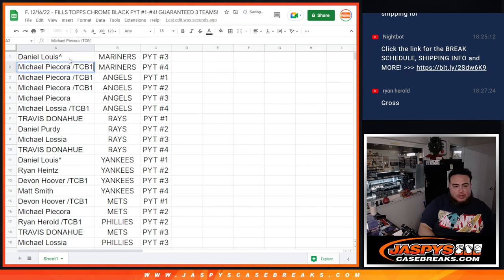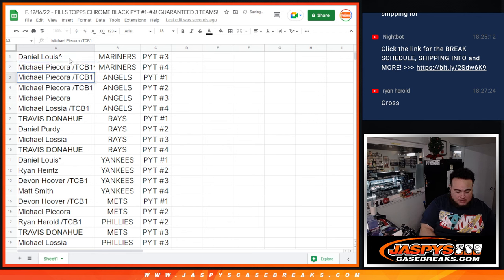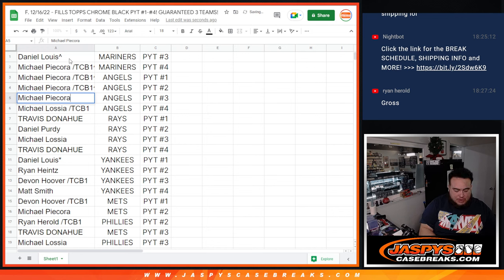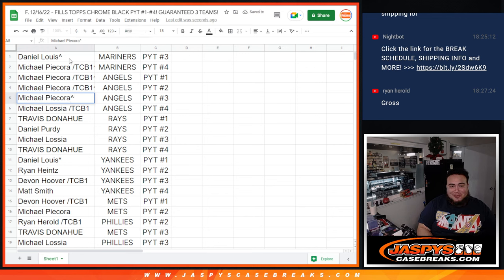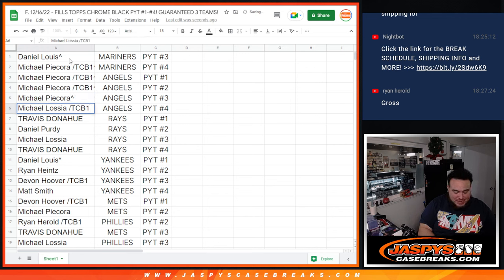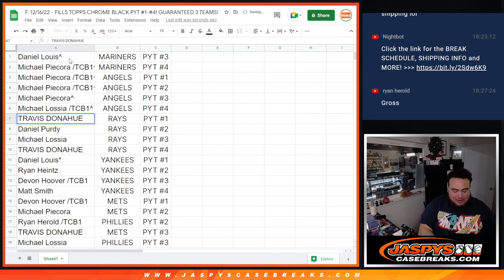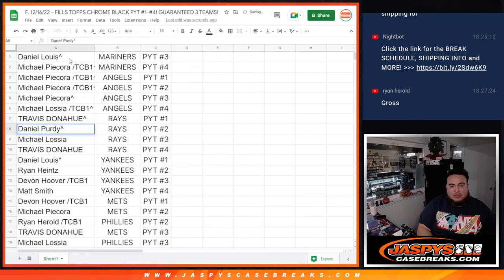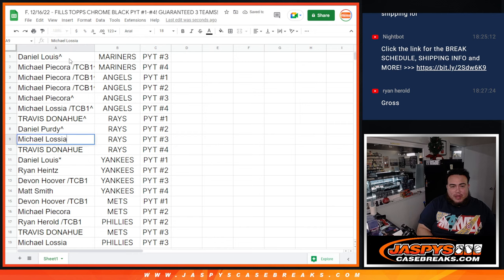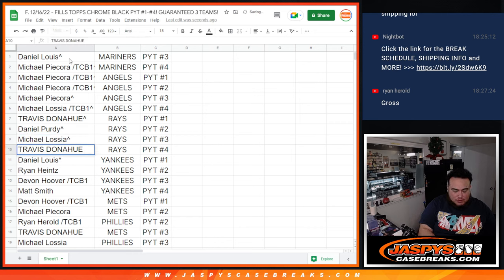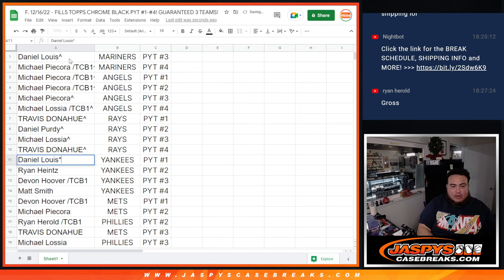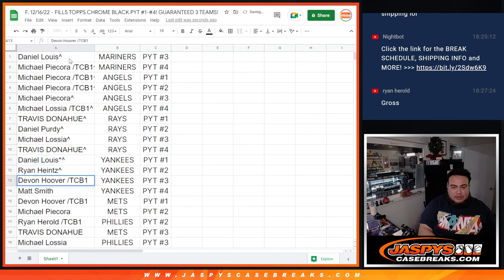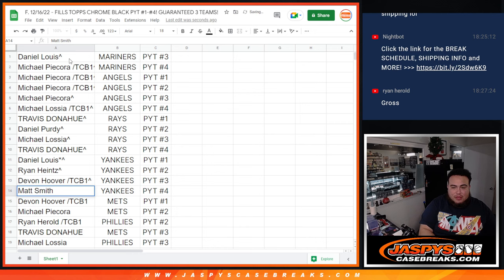D-Lo, Mariners 3. Michael P, Mariners 4. Michael P, Angels 1. Michael P, Angels 2. Michael P, wow, what a randomizer, Angels 3. And Michael L, Angels 4. Travis with the Rays in 1. Daniel P with the Rays in 2. Michael L with the Rays in 3. Travis, Rays in 4. D-Lo, Yankees 1. Ryan H, Yankees 2. Devin, Yankees 3. Matt Smith, Yankees 4.